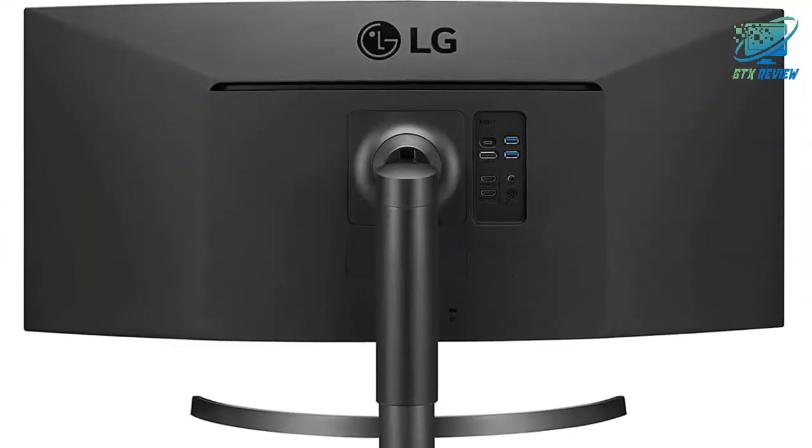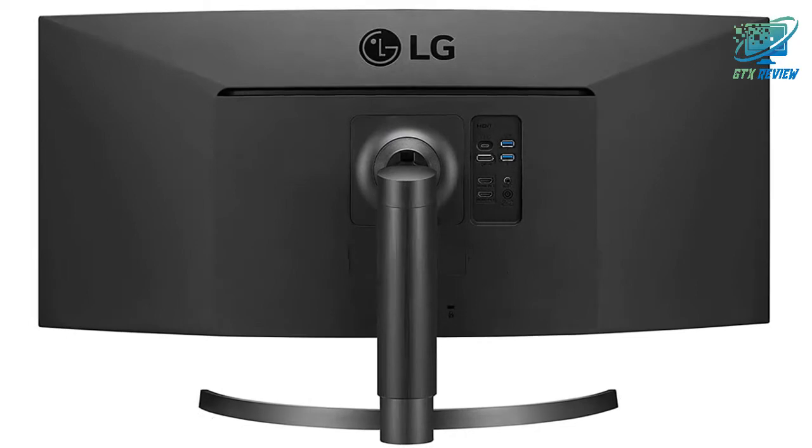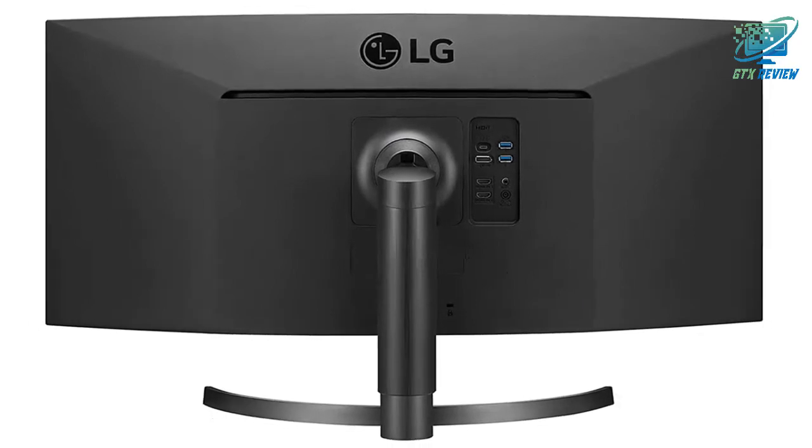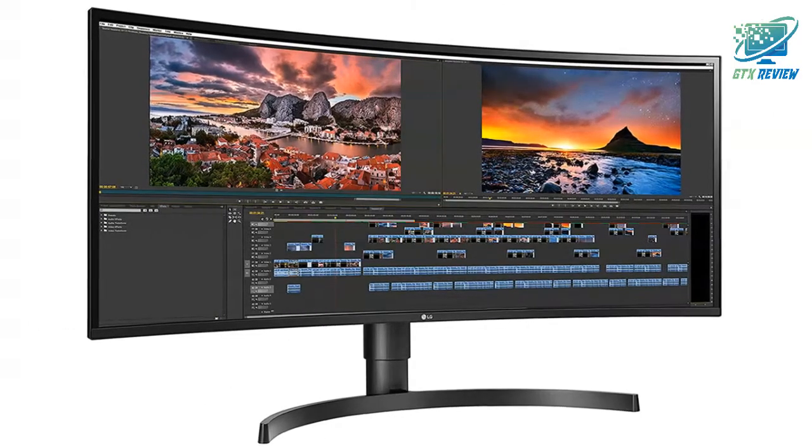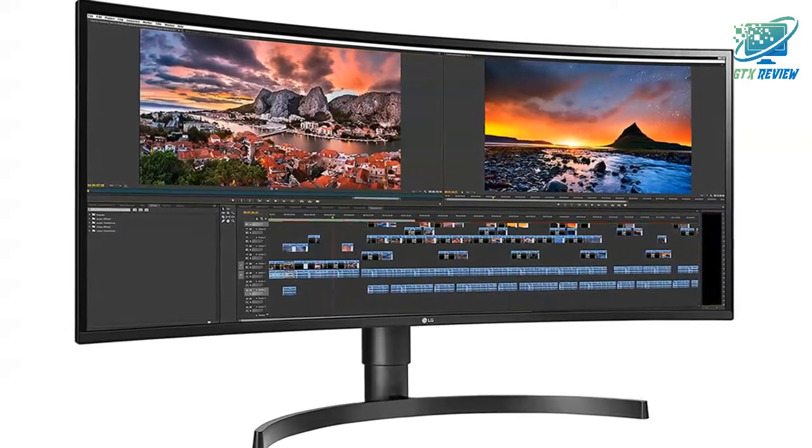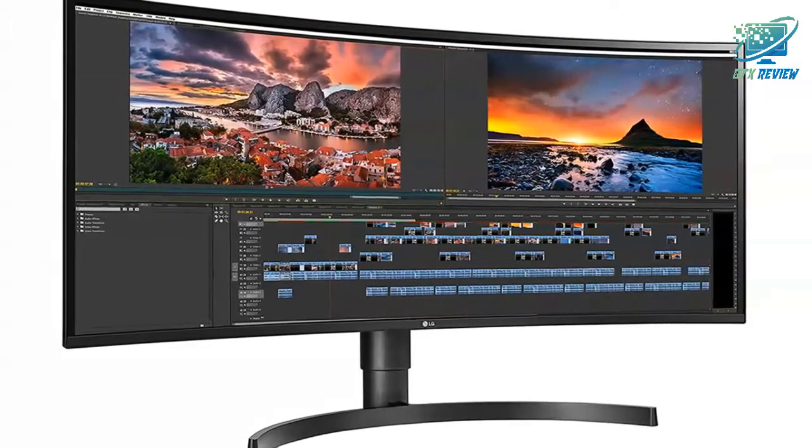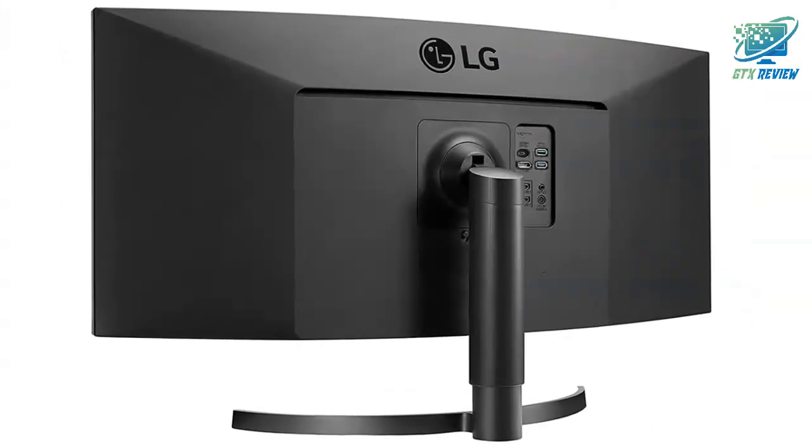For creative professionals, sRGB over 99% color accuracy and HDR10 compatibility will help make this curved monitor a must-have to maximize creative talents.